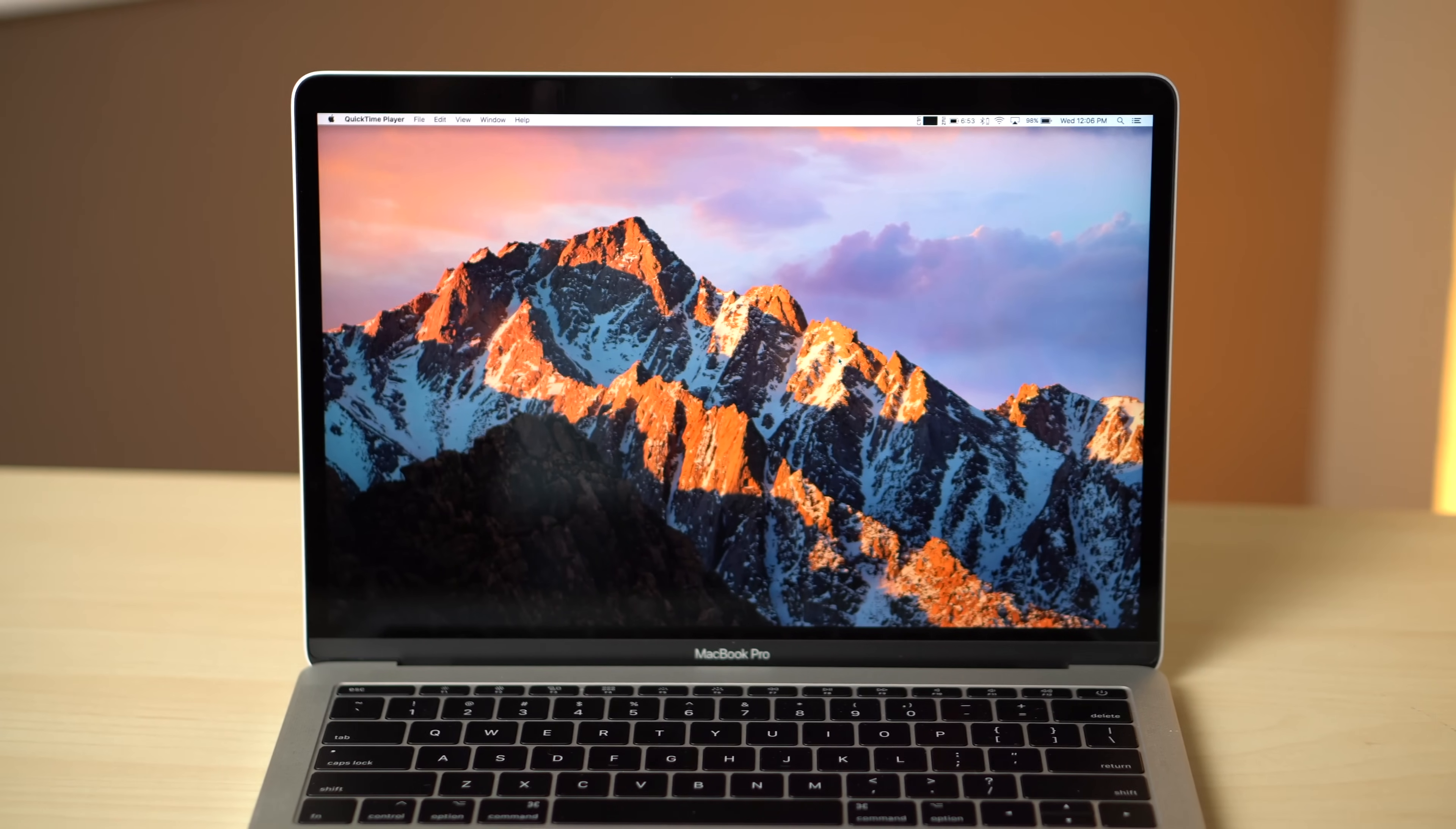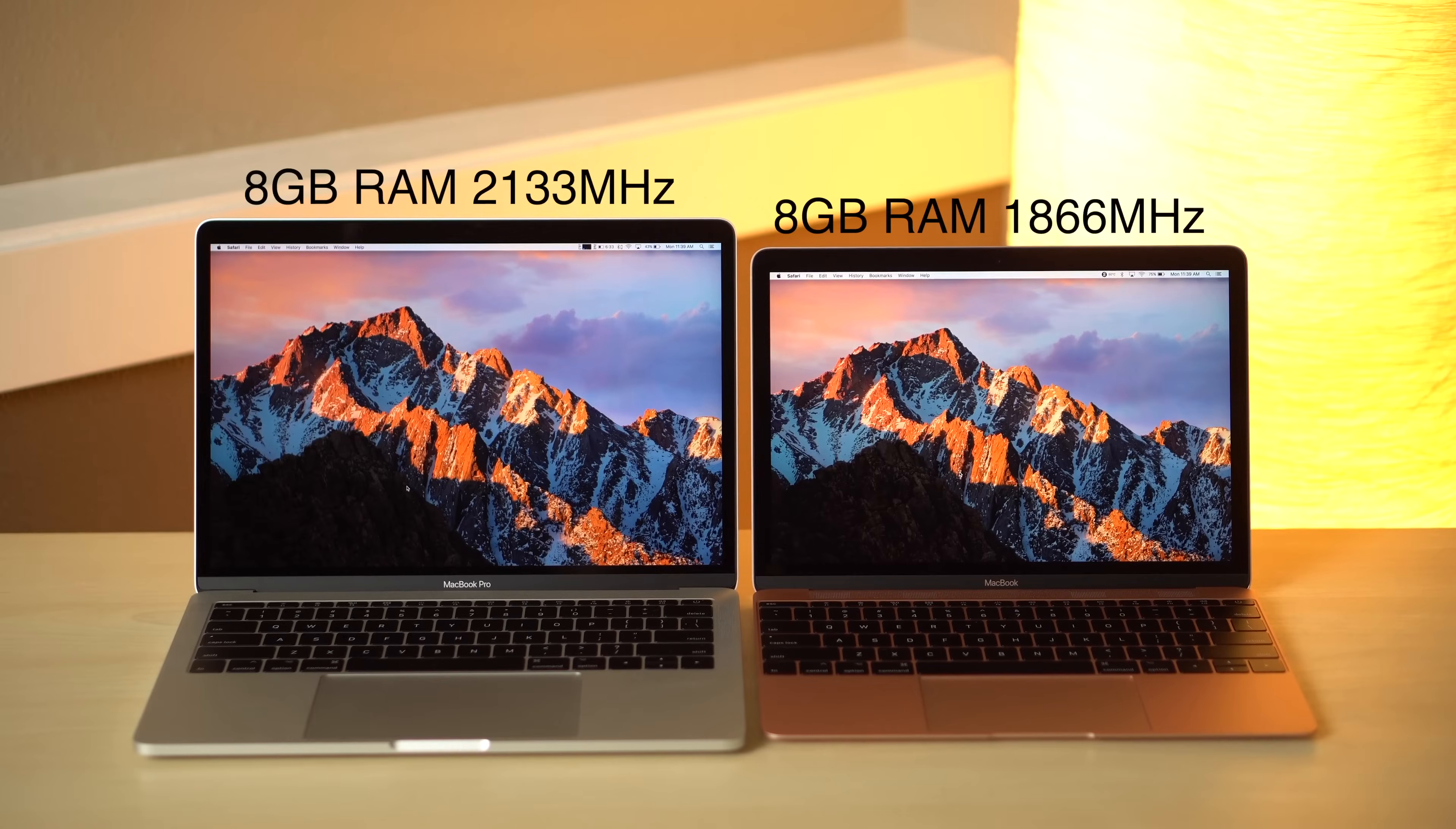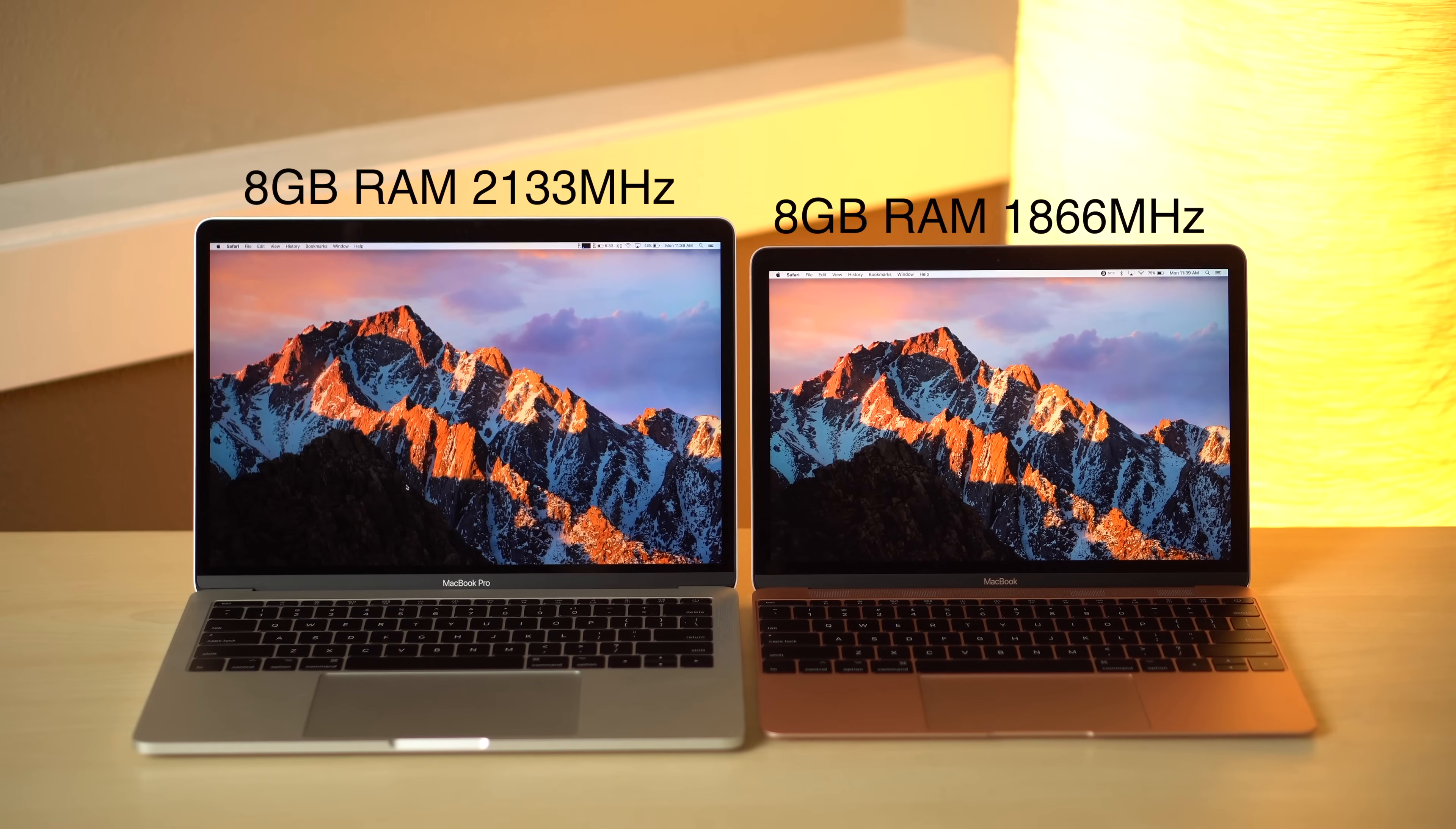It has a bigger and better screen, with 500 nits of brightness and DCI-P3 wide color gamut. The RAM on the Pro is also clocked at a higher speed of 2133 MHz.